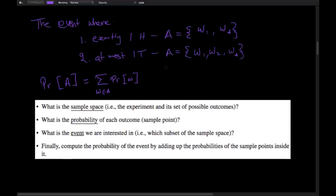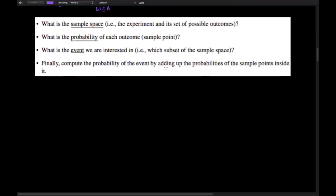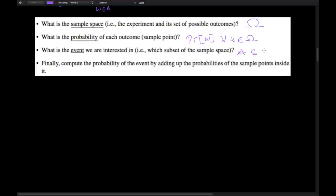This leads us naturally to an algorithm for solving probability problems. First, figure out the sample space omega — that means identifying the experiment and all possible outcomes. Then figure out the probability of all sample points in omega. Then identify event A, which gives a subset of omega. Finally, sum up all the probabilities of the omegas in A. We're going to use this algorithm to solve a couple of probability problems.